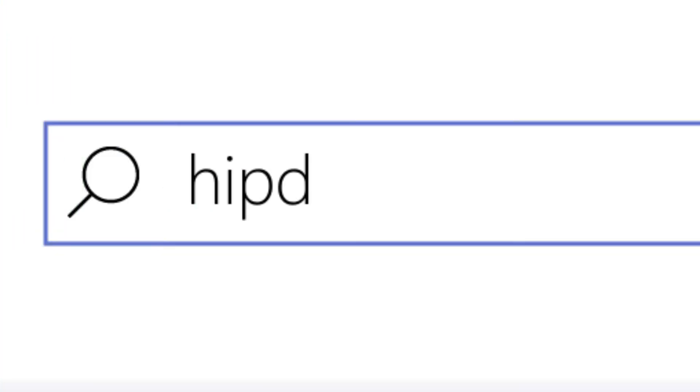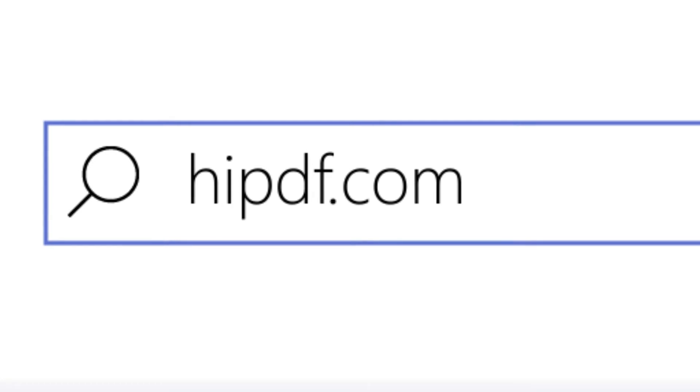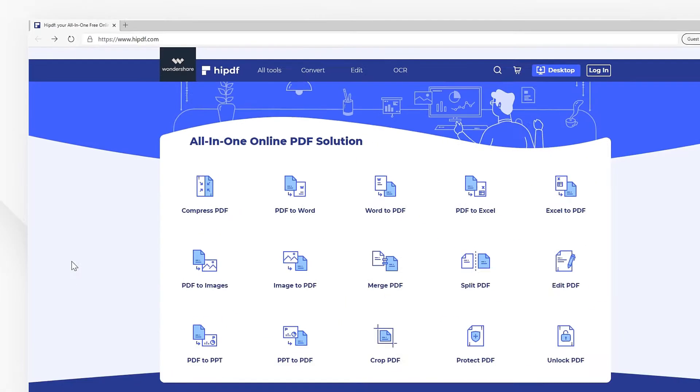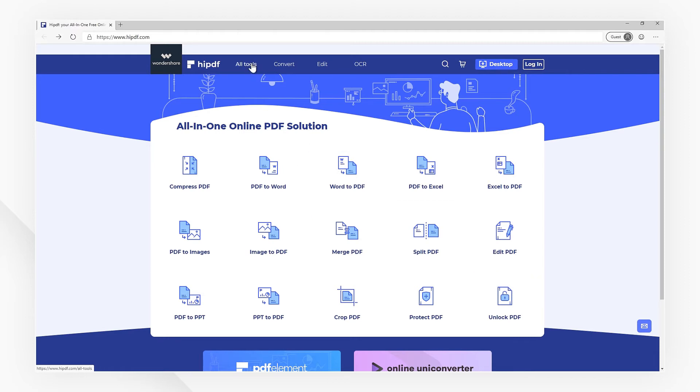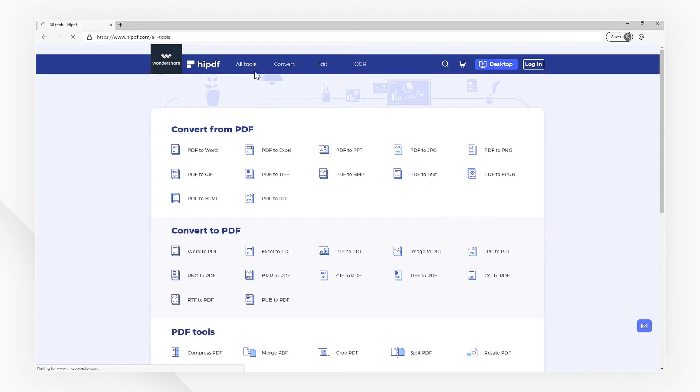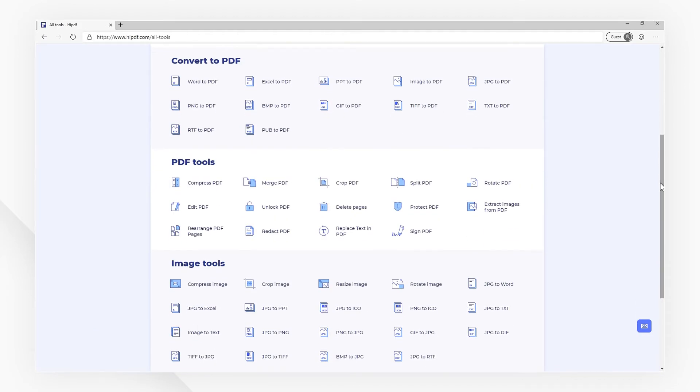First, visit our website at HiPDF.com. You can find the Unlock PDF icon in the home page, or click the Alt Tools tab in the top toolbar, then choose the Unlock PDF icon under the PDF Tools menu.